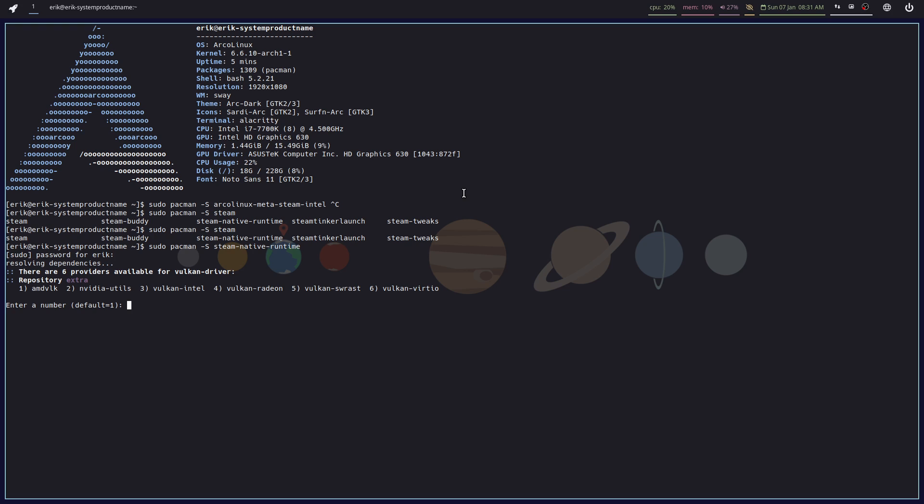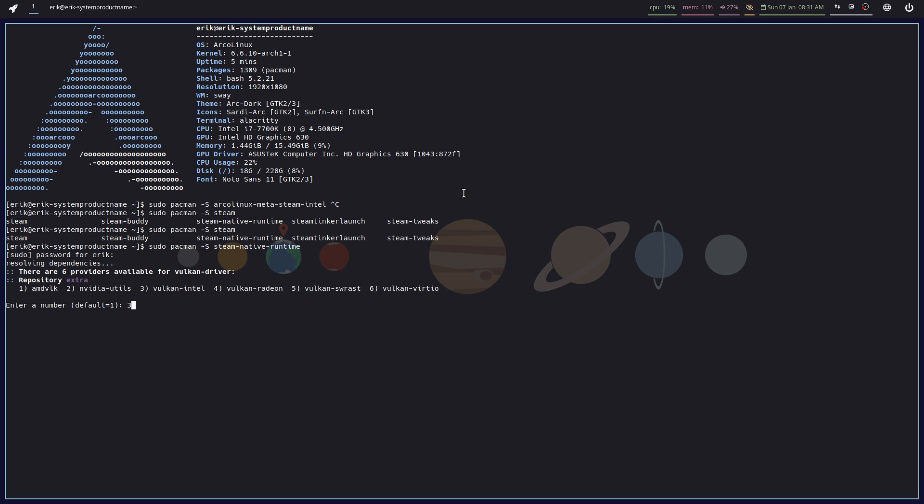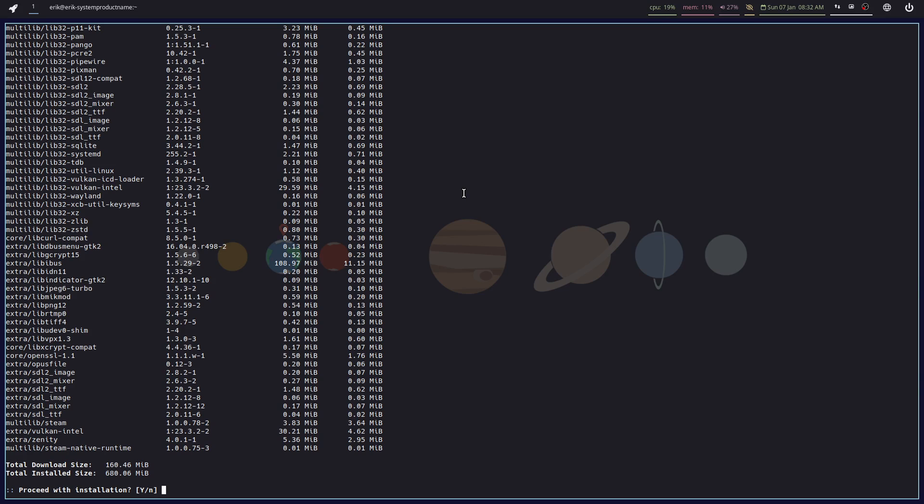You know your hardware. Do you need AMD, VLK, Vulkan, NVIDIA, Utils, Vulkan, Intel. So the only thing I can understand is I'm on an Intel. So I don't need Radeon, I don't need NVIDIA, I don't need AMD. So my reasoning is I'm going to take 3. Same thing here for the LIB32 Vulkan driver. Same thing, number 3.